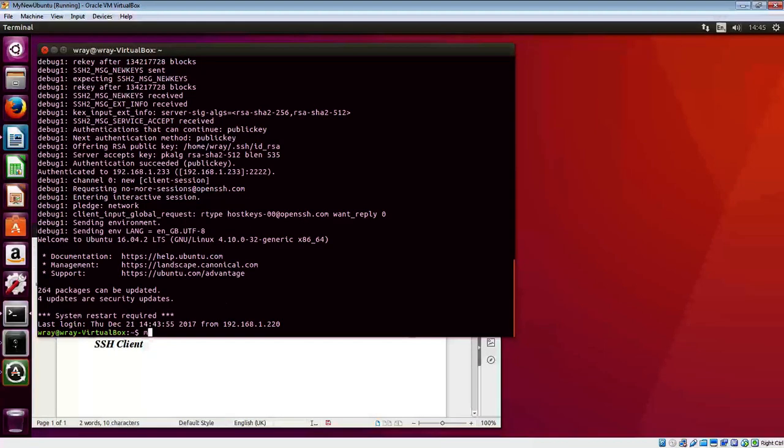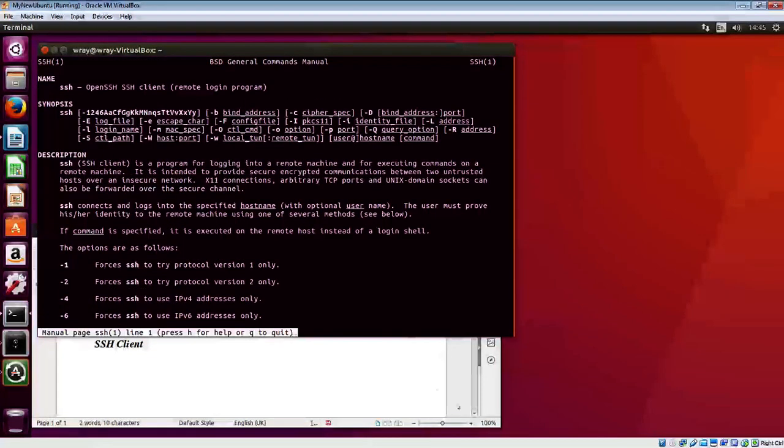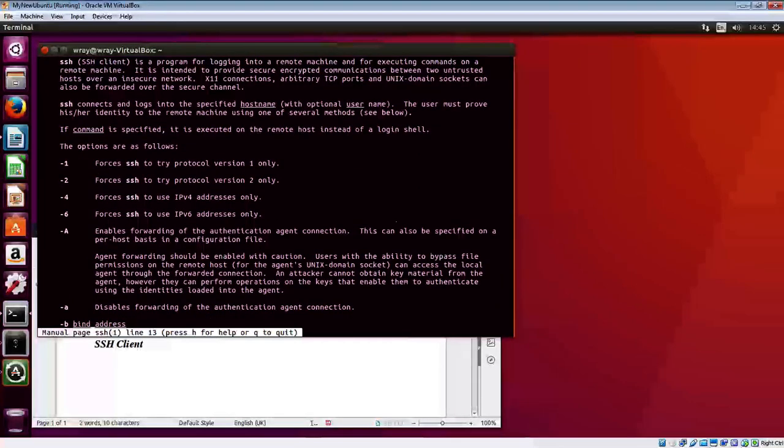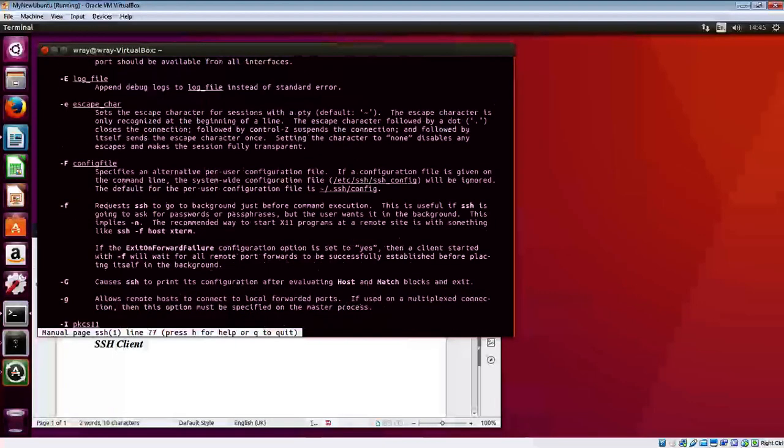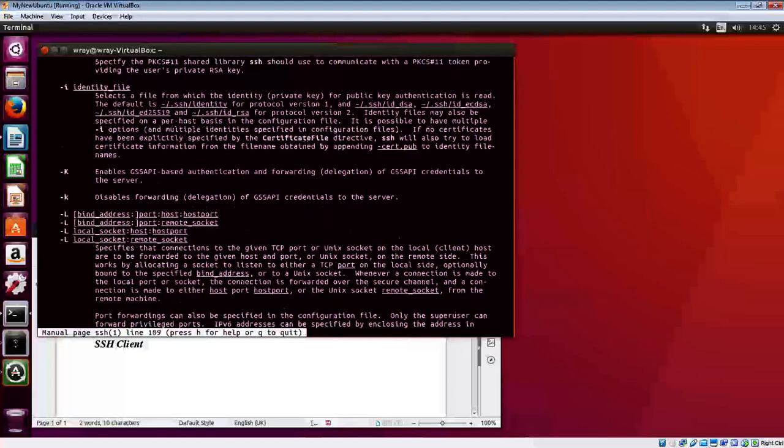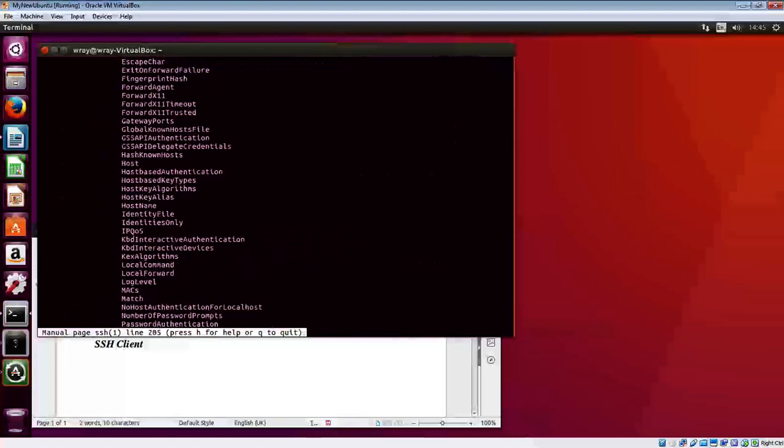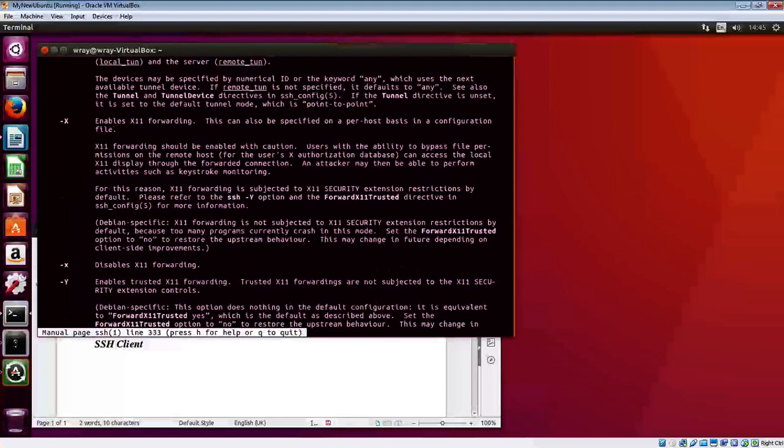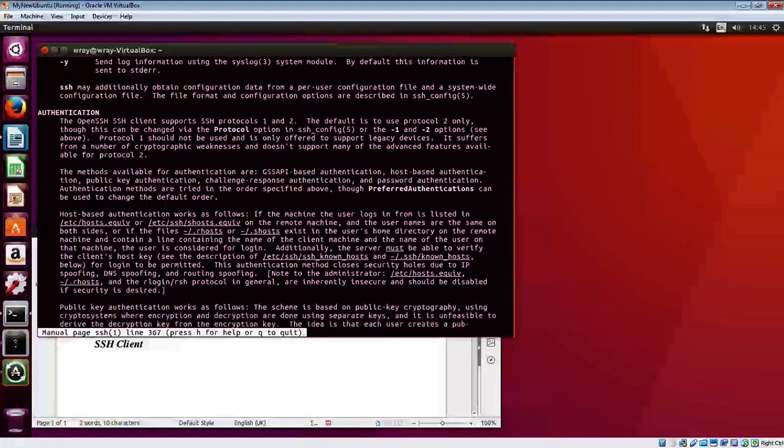Don't forget you've got the man page on SSH, and you can have a look down through here. Very interesting read in terms of seeing how it all works.